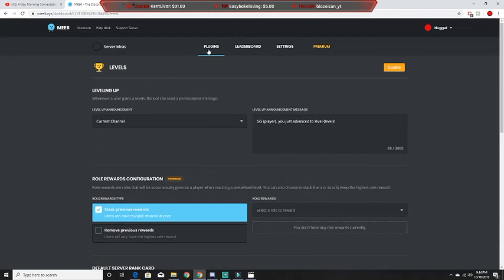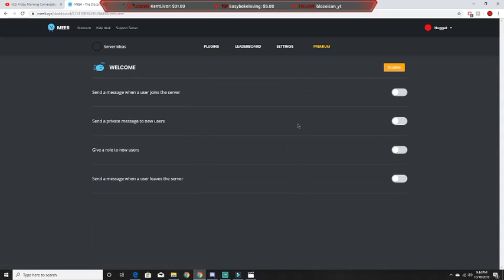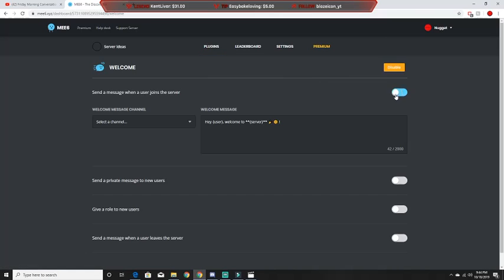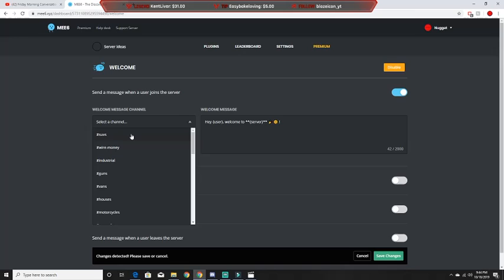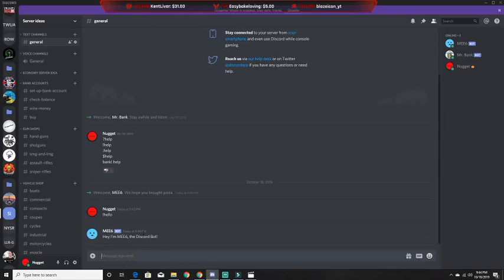Next is the Welcome plugin. Basically, what this does is you can select a channel that shows a welcome message when someone joins. I set it up so when someone joins the server it will say 'hello, welcome' and then their username. It can also tell you when they leave — it's all customizable.